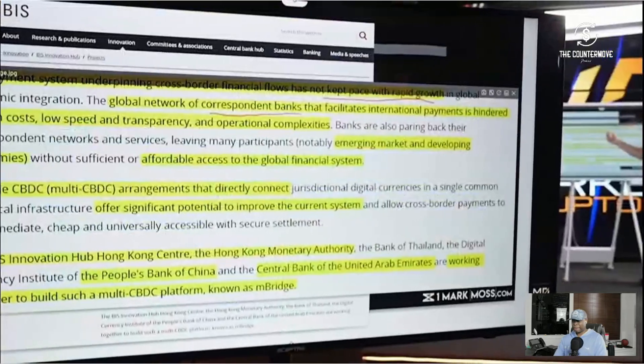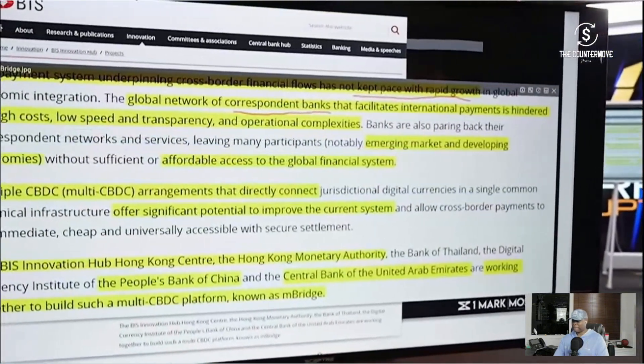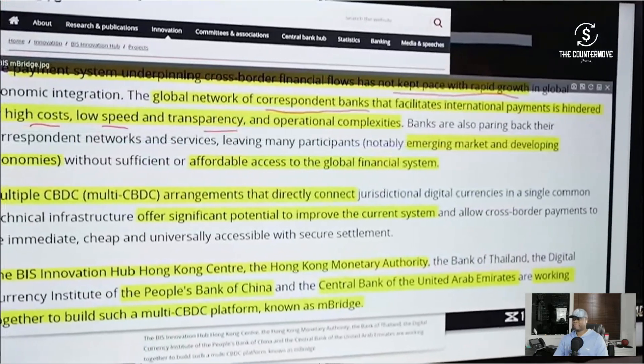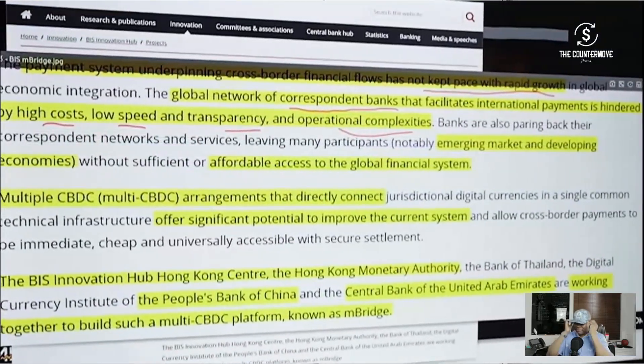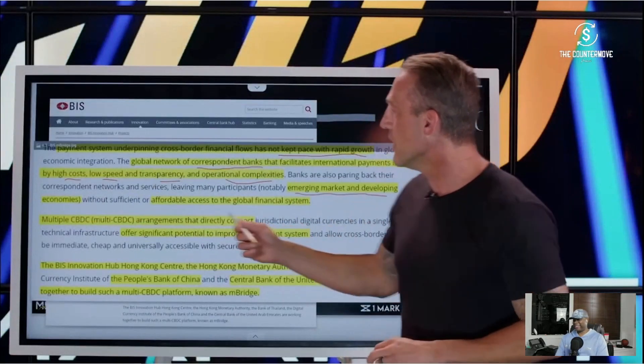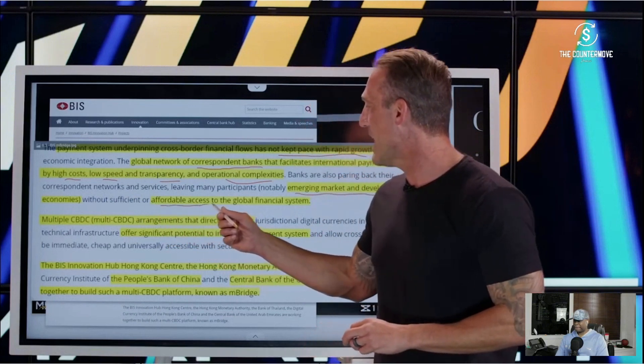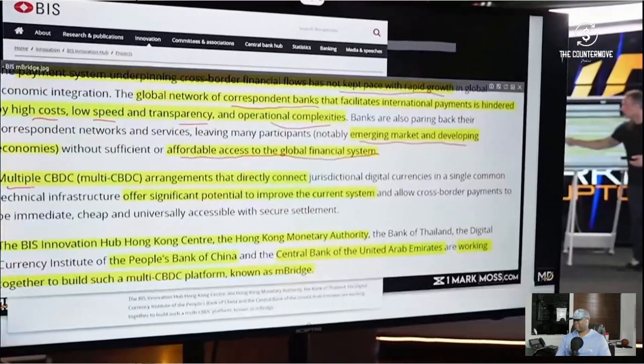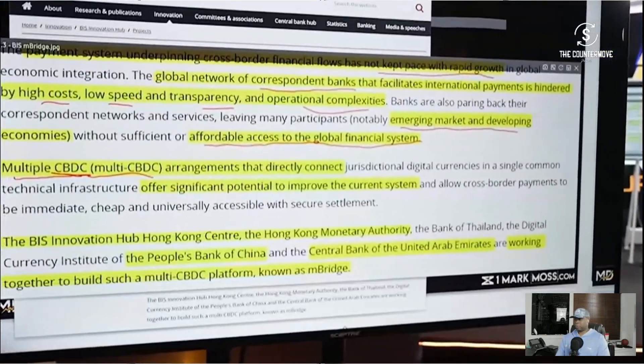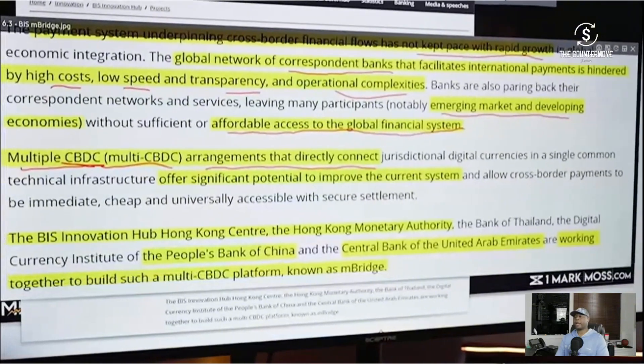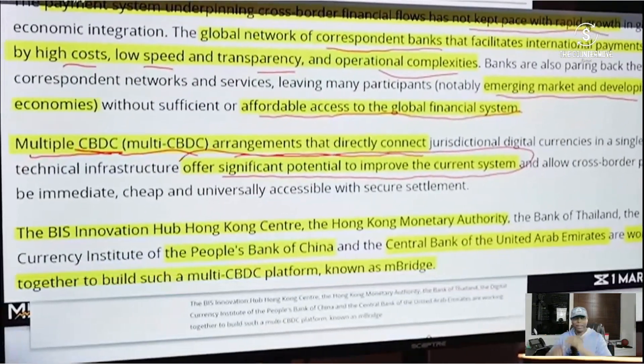The global network of correspondent banks that facilitates international payments is hindered by high cost, low speed and transparency, and operational complexities. It's way too complex and risky — the US could just censor, shut off, or sanction at any time. Emerging market and developing economies need affordable access to the global financial system; they can't afford to pay these crazy fees through this old antiquated system. So now we need multiple CBDCs — multi-central bank digital currency arrangements — that directly connect with each other, offering significant potential to improve the current system.